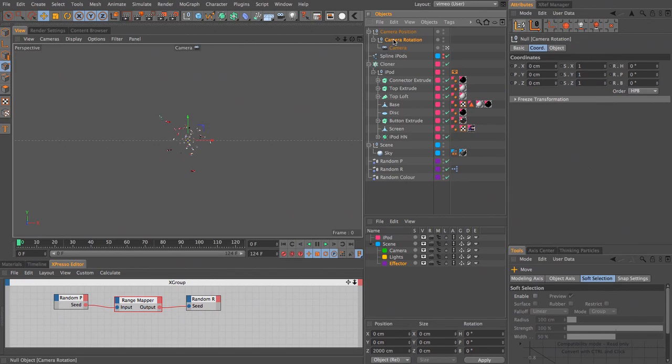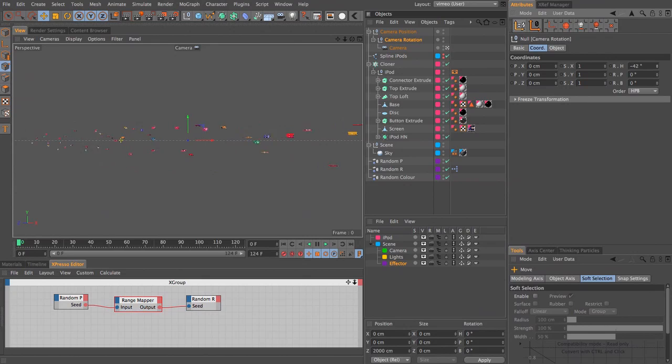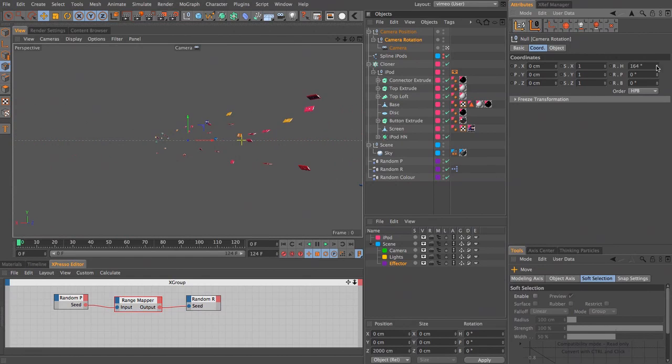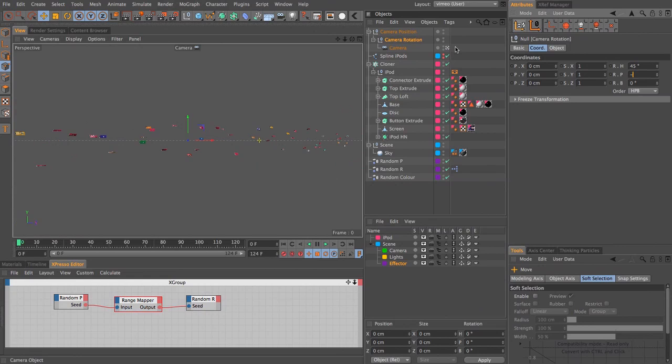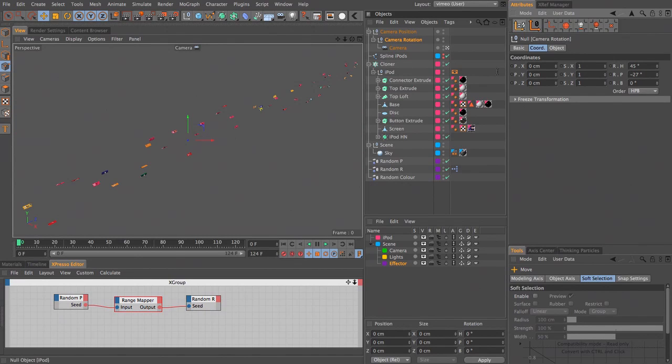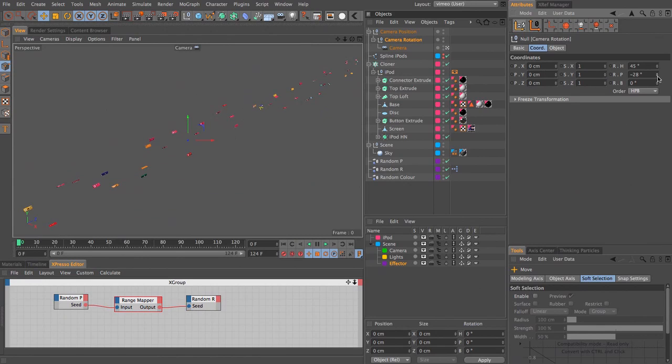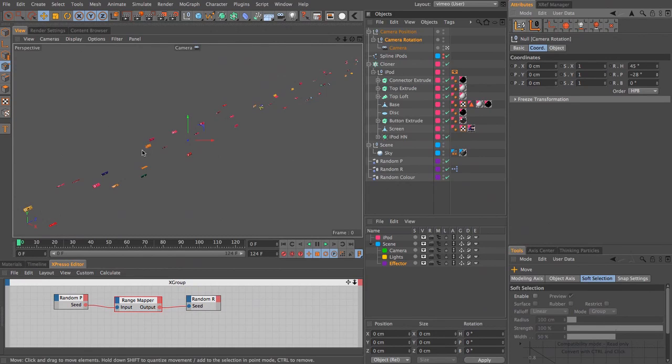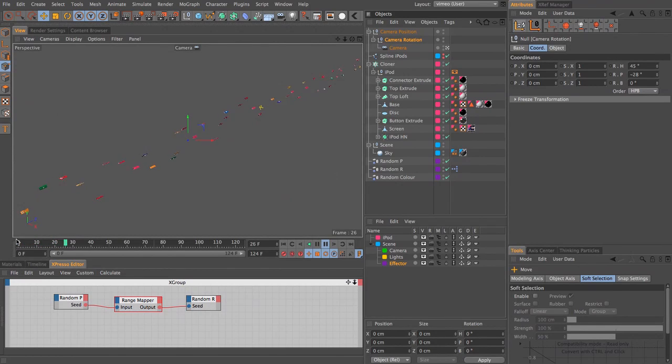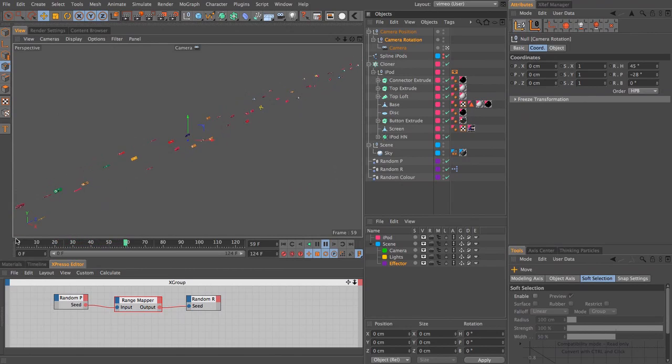Let's select our camera rotation, and now here you can see we can rotate this around. So what I want to do is set that camera rotation to be 45, and maybe minus 27 on the pitch. Maybe minus 28, so that we get this nice diagonal of all of our elements. And if we press play, you can see there's our flurry of iPods traveling along.